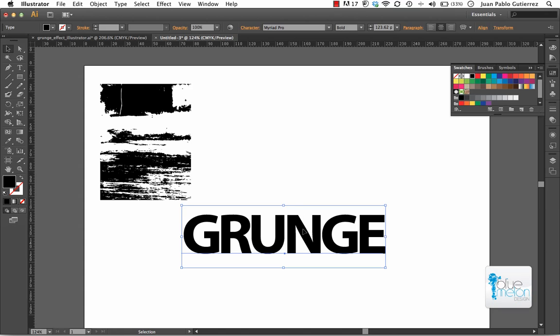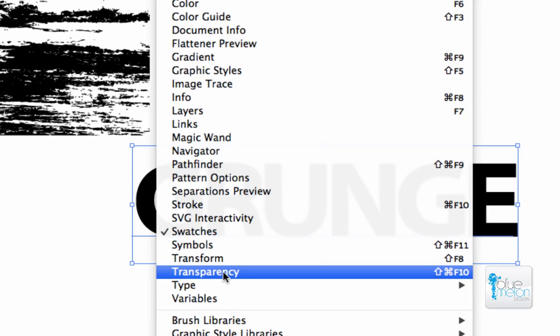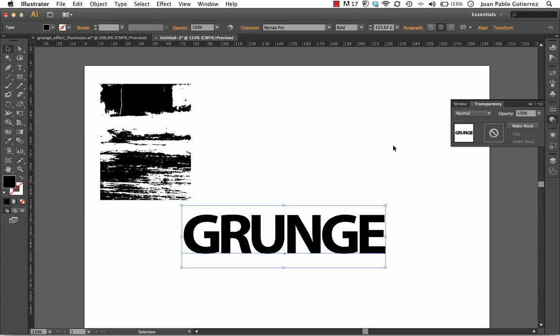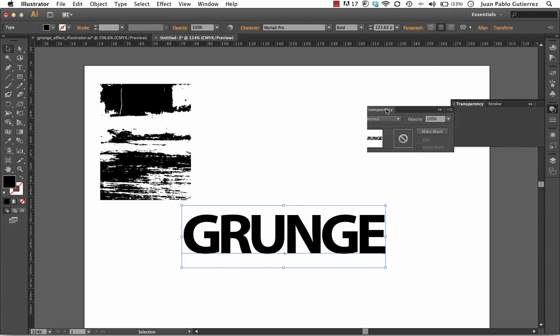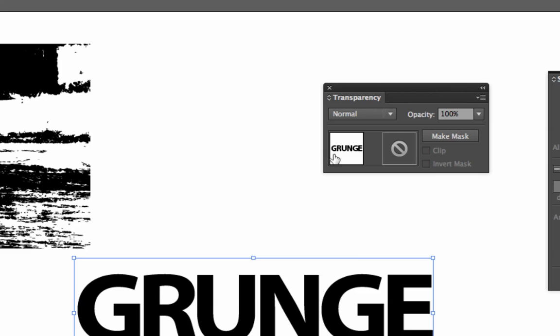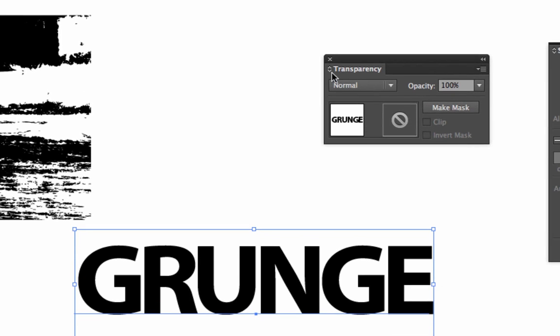I want you to select the text first, go to the window drop down menu and I want you to go to transparency. Click on transparency and I'm just going to dock it out really quickly and it looks like that. I'm just going to have these two together. This is where all the magic is going to happen.